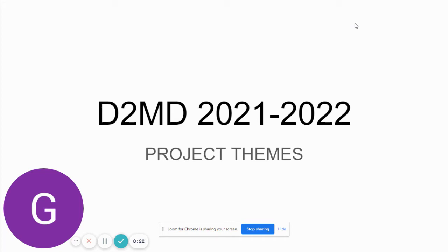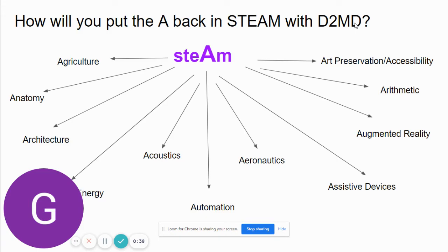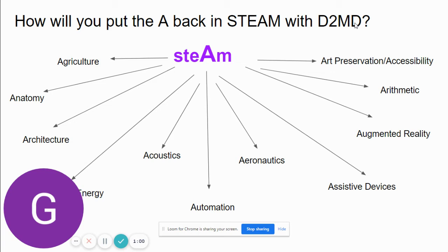We want this to be as student and teacher-centered as possible. We don't want to tell you what to work on, but we want to give you some guidelines as well. So for our fifth year, we came up with this play on the STEAM acronym. We want you to figure out how you're going to put the A back in STEAM with Design to Make a Difference. We came up with a bunch of A terms that you could incorporate CAD modeling, 3D printing, design,